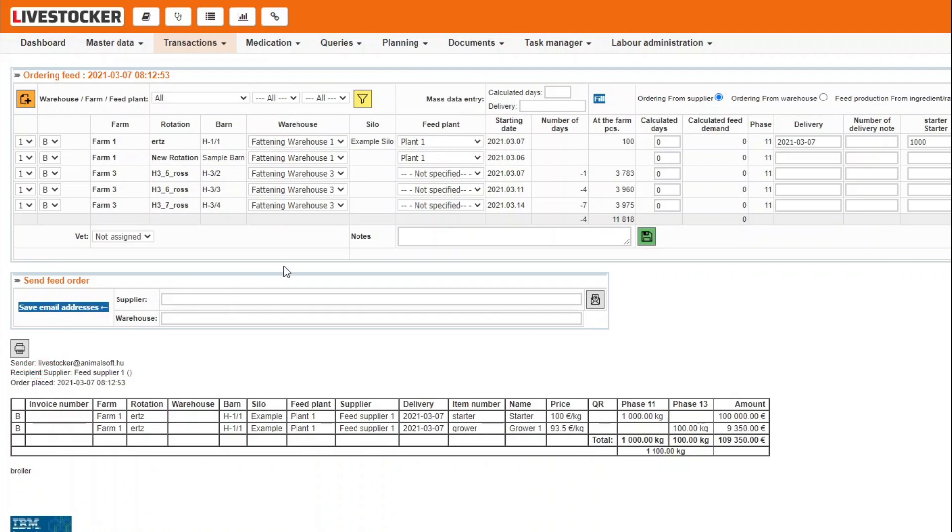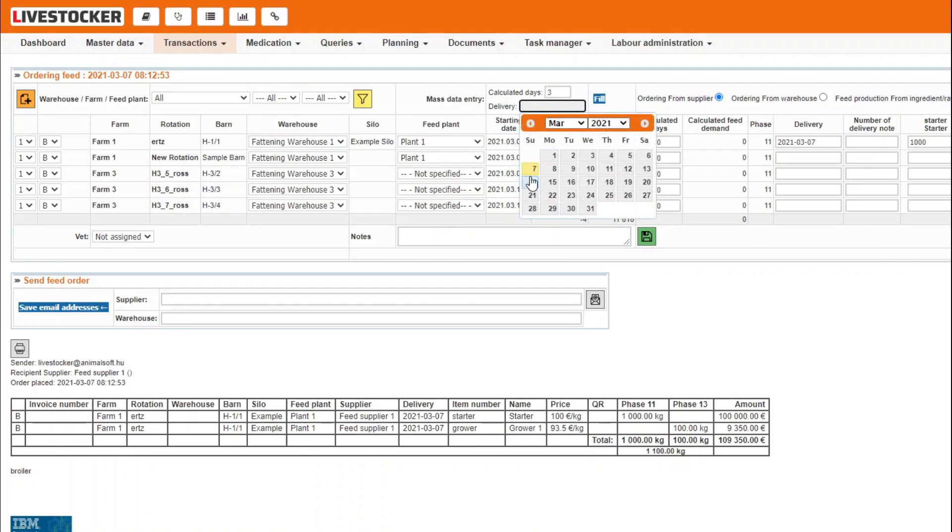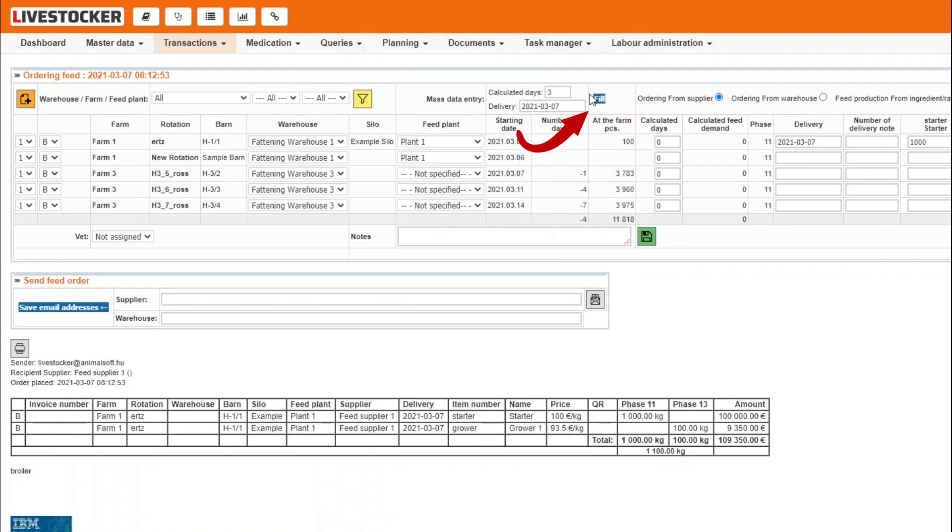If you wish, you may also plan ahead for as many as three days in ordering feed quantities calculated according to the body weight table assigned to the rotation. In the field Calculated Days in the row of mass data entry, provide the number of days for which you wish to order feed. Select a date and then click on the Fill button.